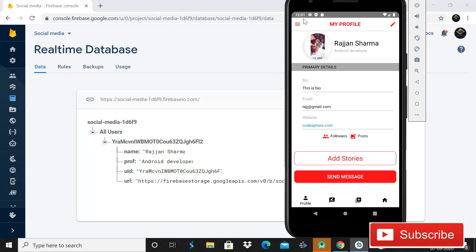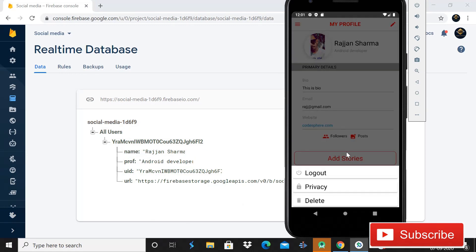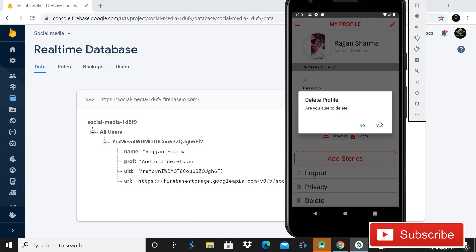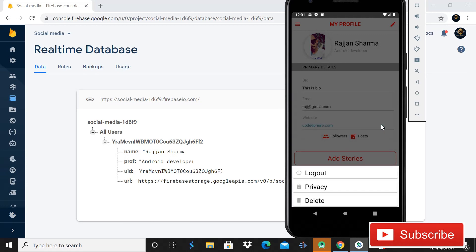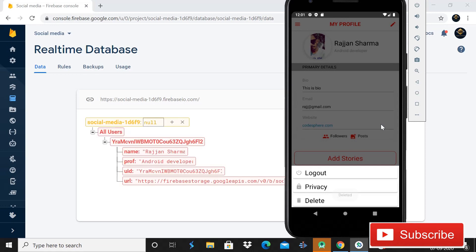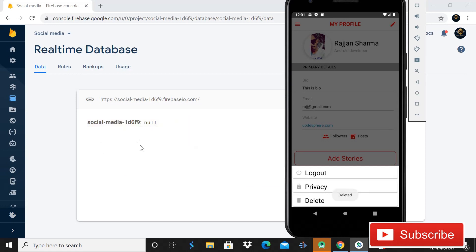Let me open the real-time database and the emulator. You can see the data is inserted here successfully. When I click on the hamburger icon it shows the bottom sheet — I click Delete and then Yes, and it deletes the data from the real-time database. The data is deleted successfully! I hope you like this tutorial — please like, share, and subscribe to my channel, and don't forget to press the bell icon so you never miss any update. Thank you for watching.